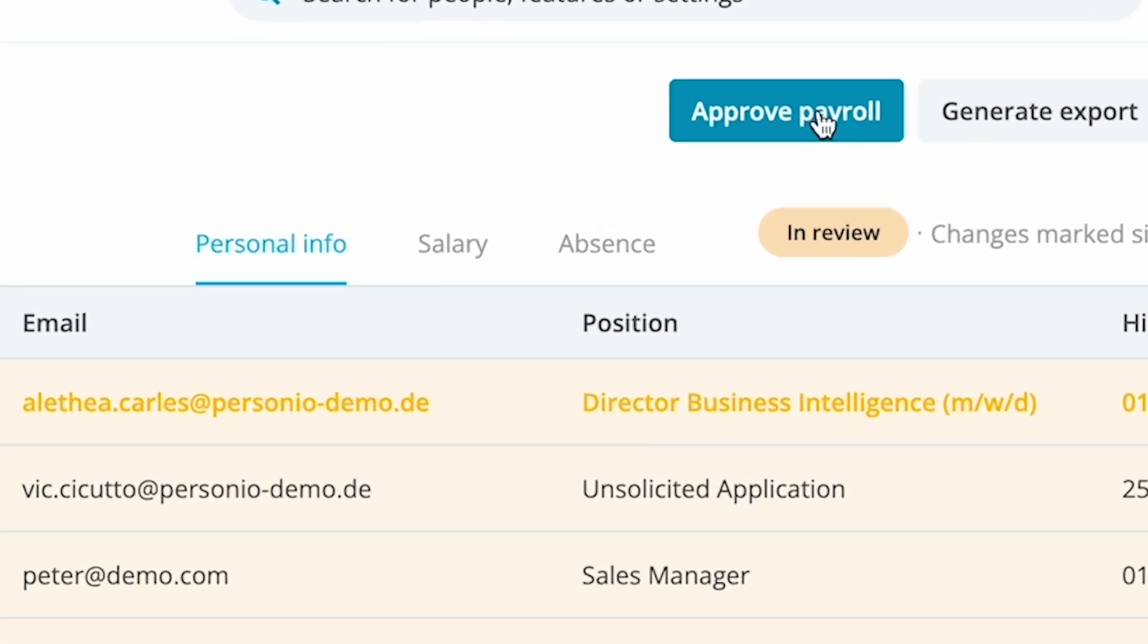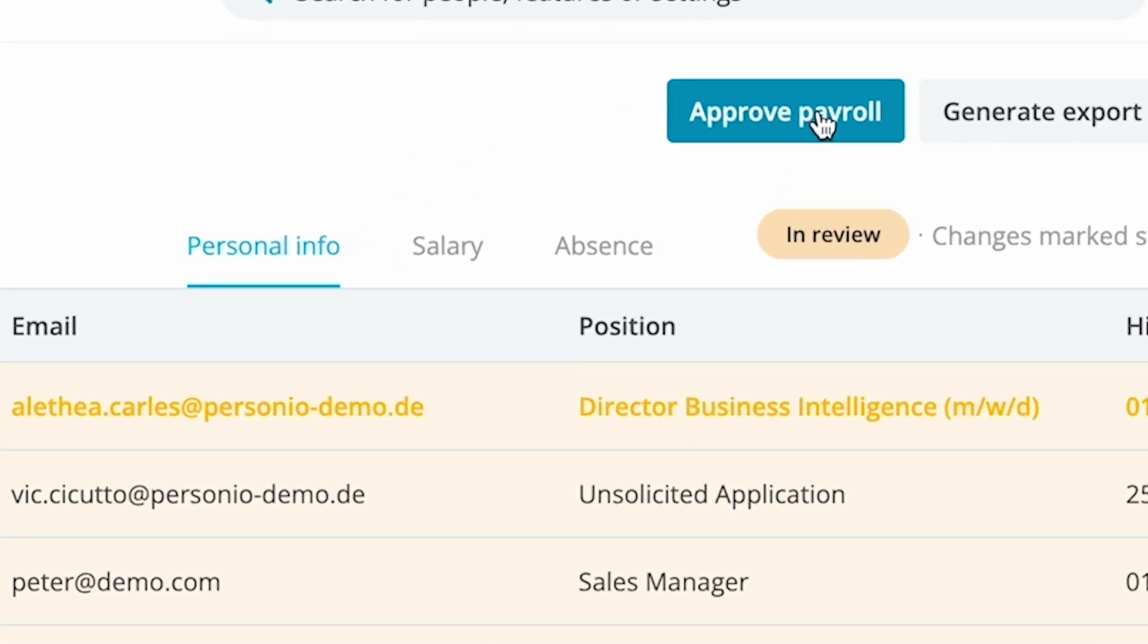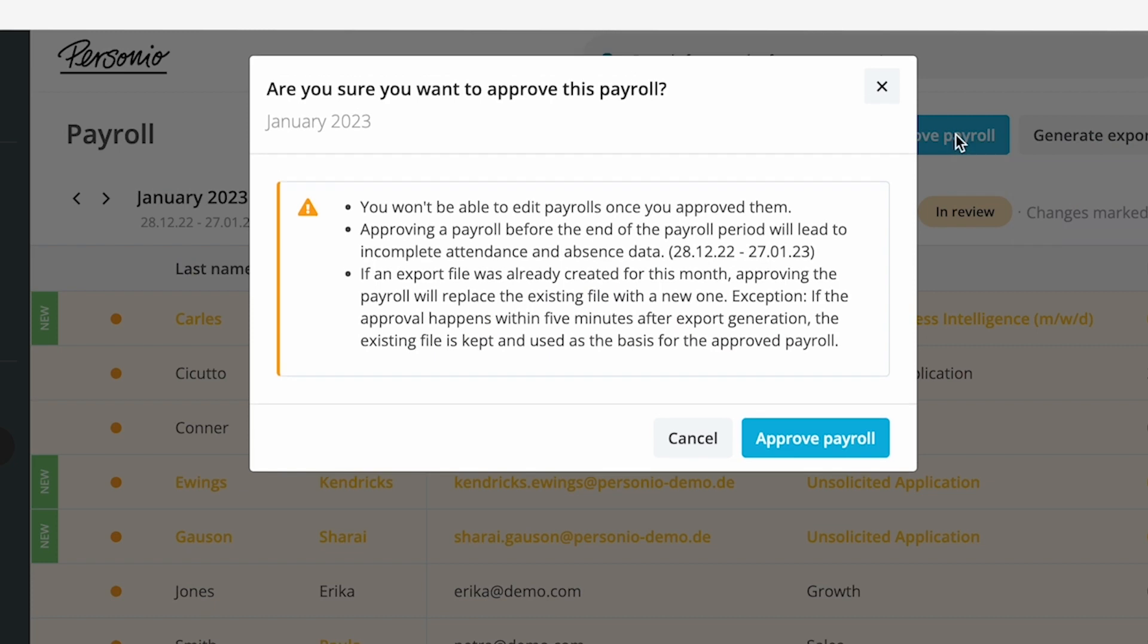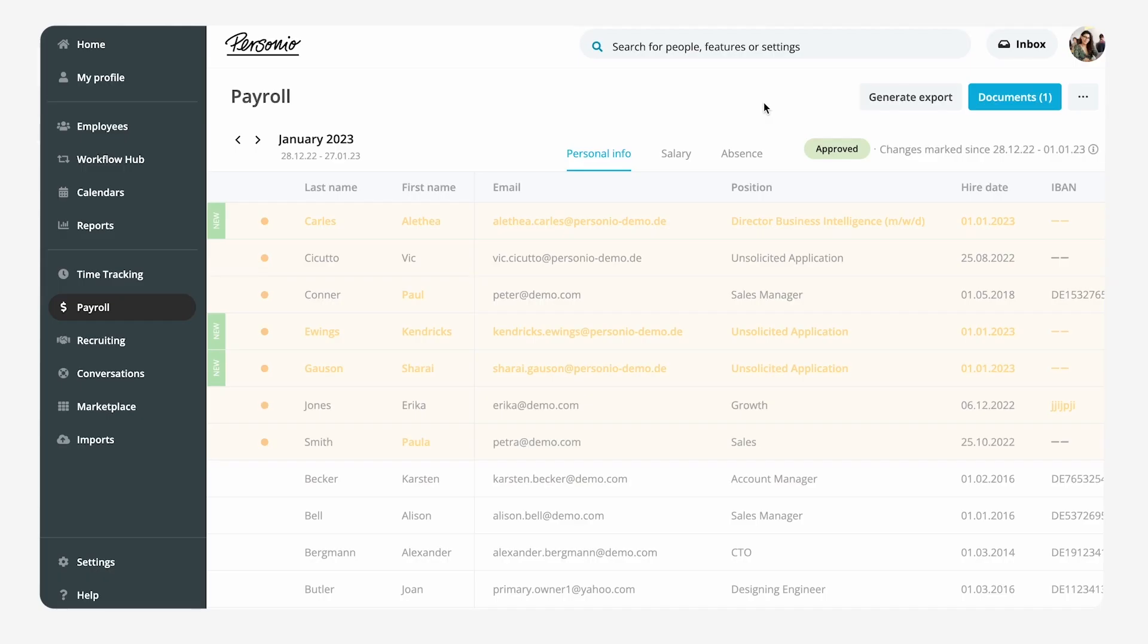When Emma approves the payroll, the payroll is generated automatically. The payroll table is now frozen and no further attribute changes are displayed.